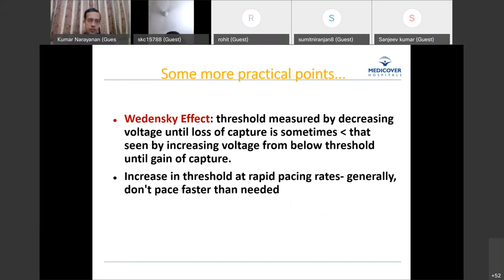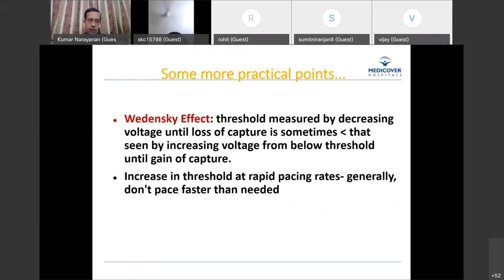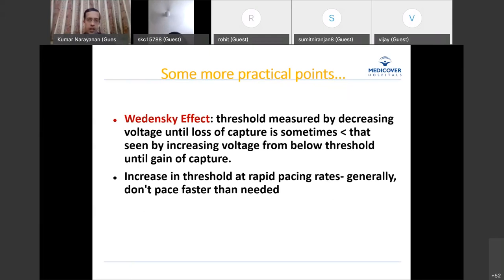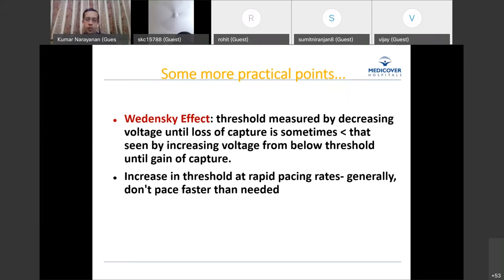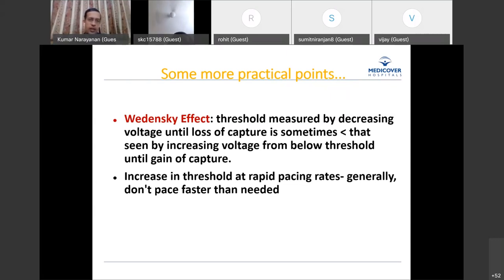When measuring threshold, we typically start from high amplitude — say 4 or 5 volts — and step down until we see loss of capture. If you try the ascending approach, the threshold achieved may differ slightly from the descending approach. This is known as the Wiedenski effect. Don't be alarmed if at a certain value you lose capture and then going back up slightly you regain it — just go up and come down again.